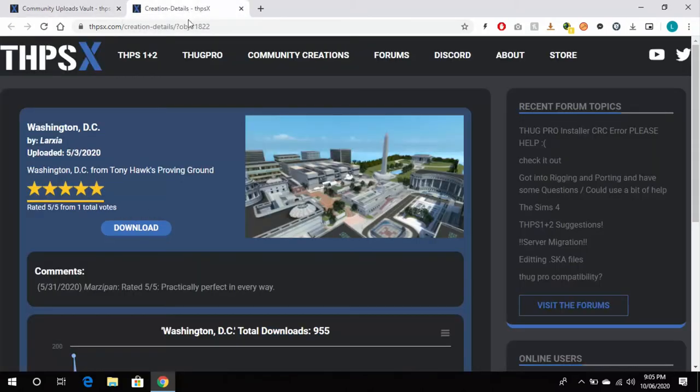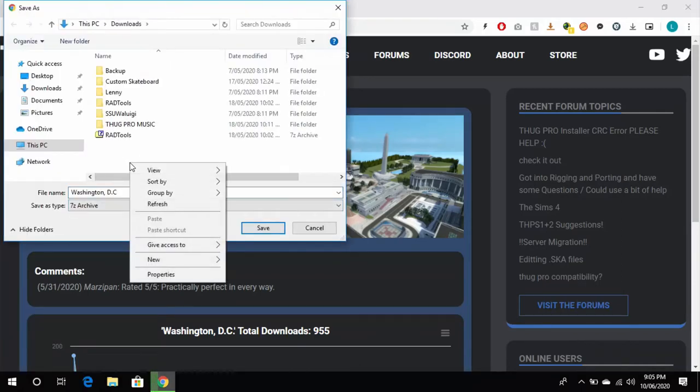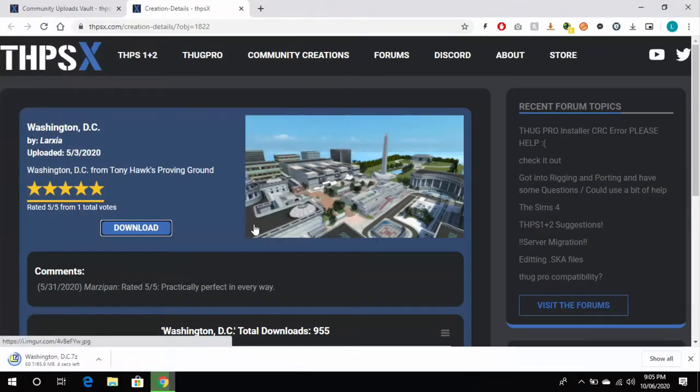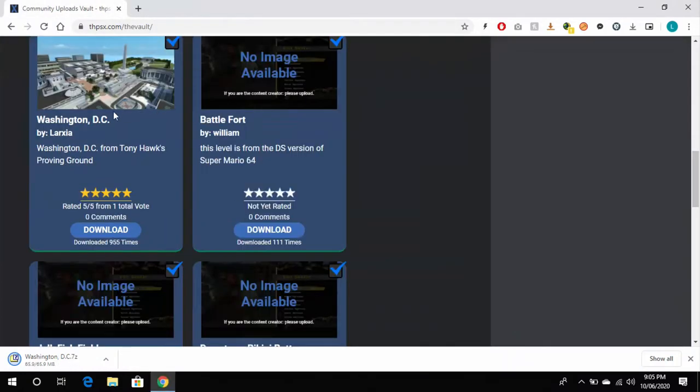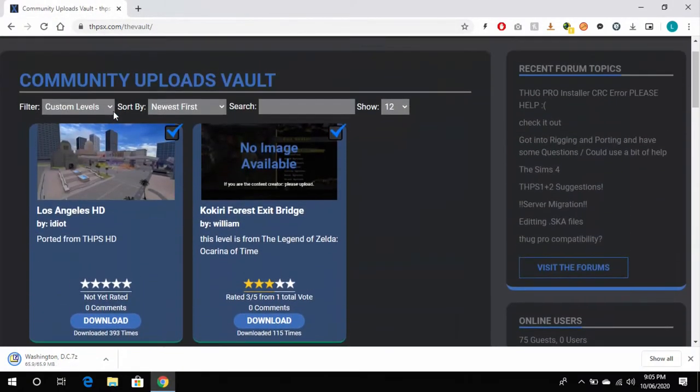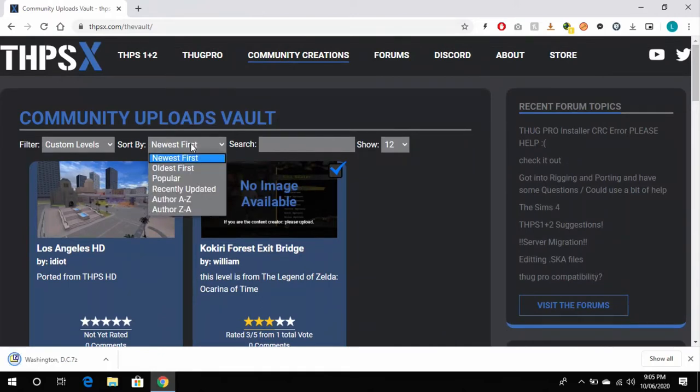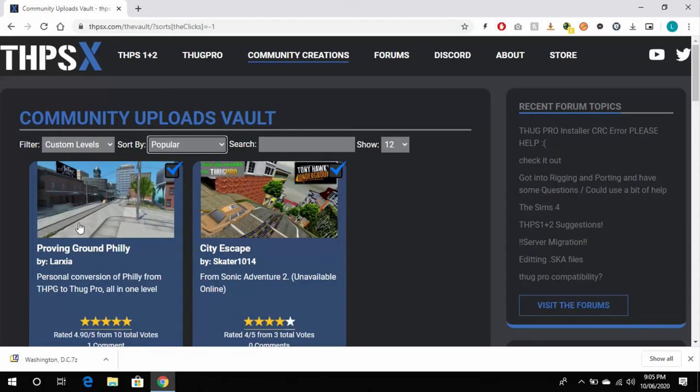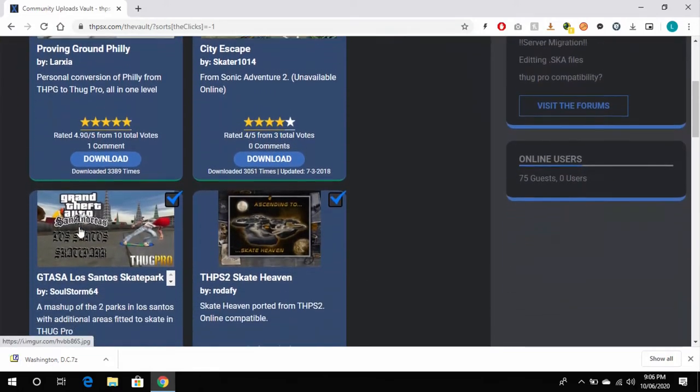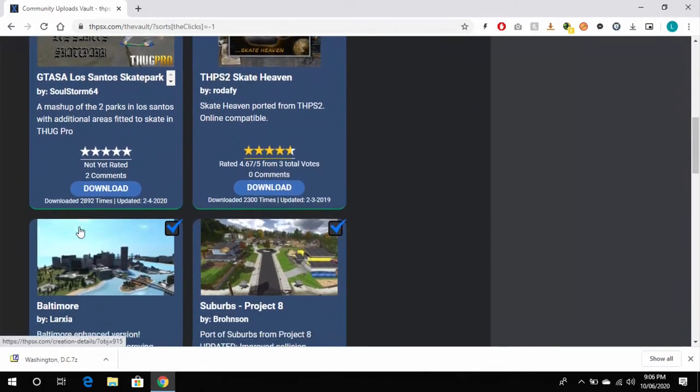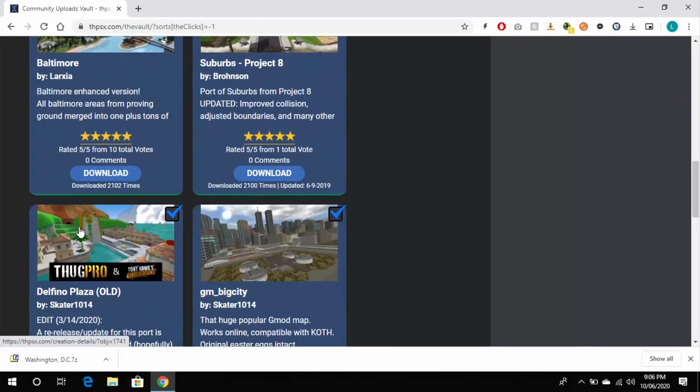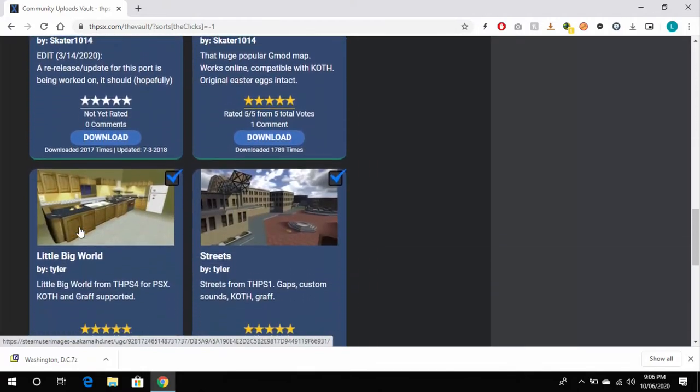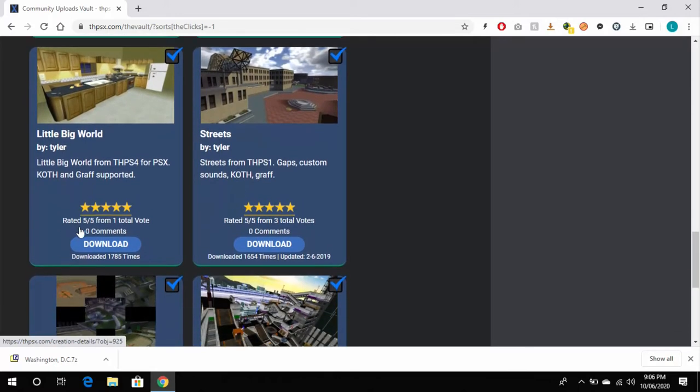I should also point out that you want to be looking for skate parks that have the blue tick in the top right hand corner. Everything here with the blue tick uses the new method of adding in custom skate parks and does not replace Burnside as the old method used to do.